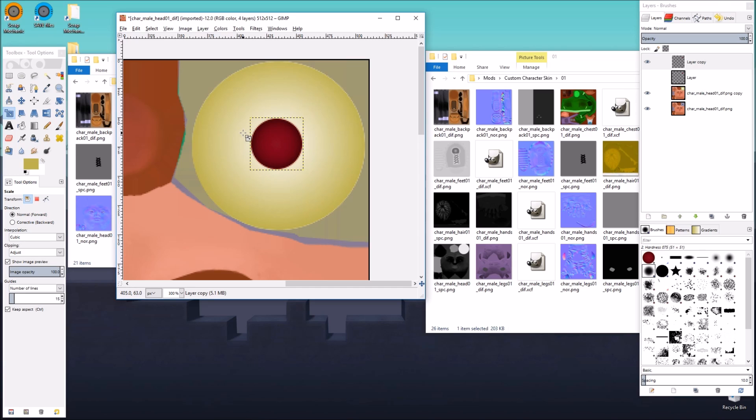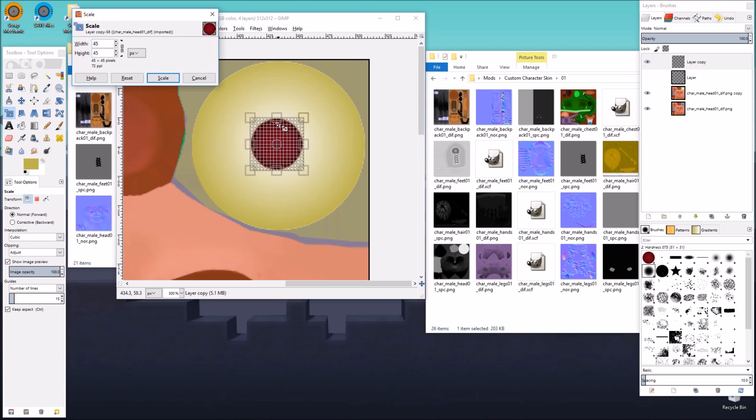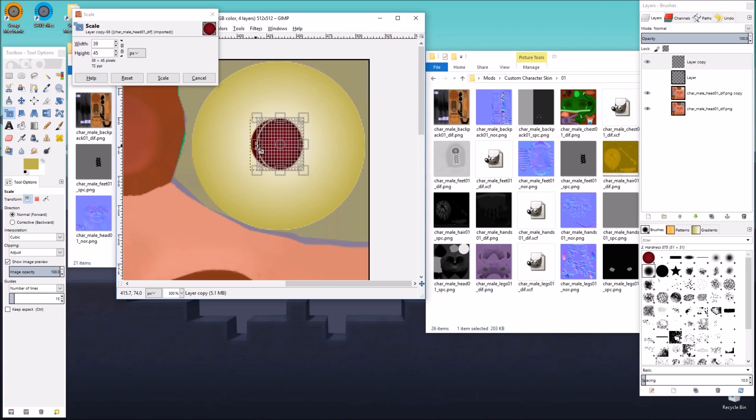So now when we click scale layer, we have just something very easy to work with here. And we're going to unlock the width and height ratio so that we can make it skinnier than it is tall.